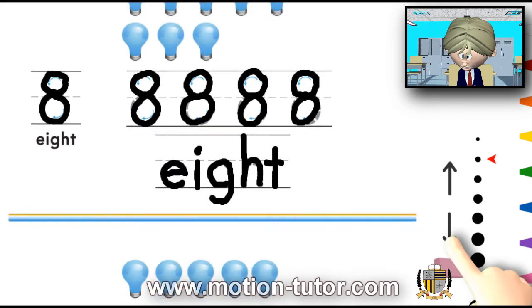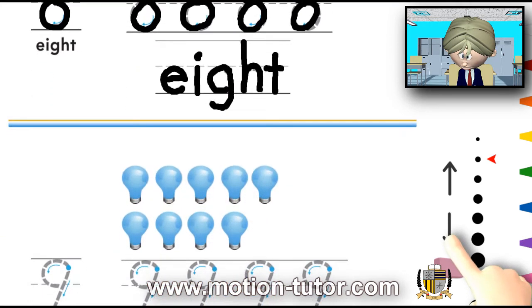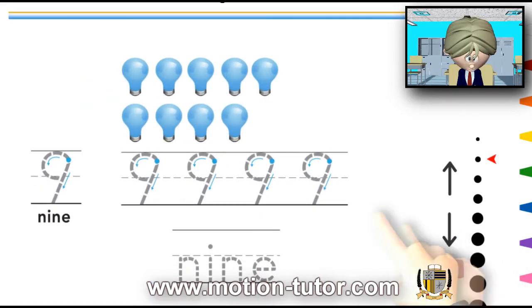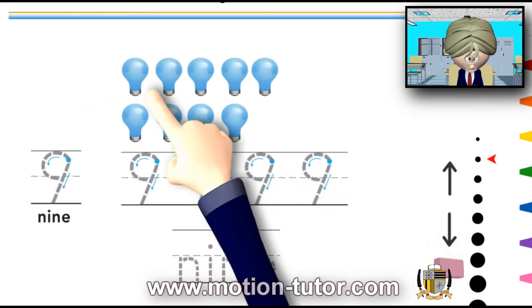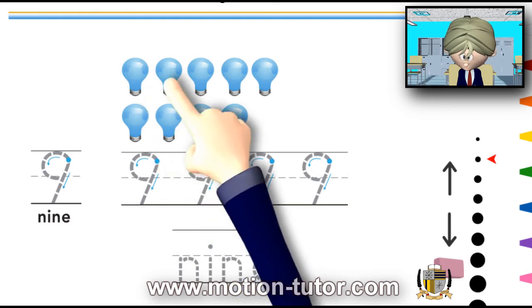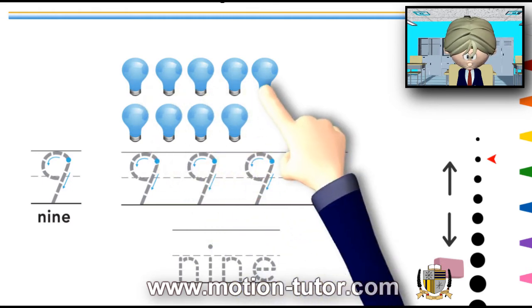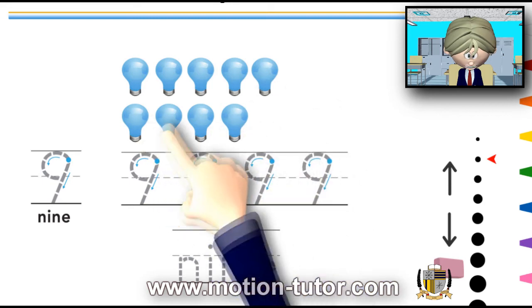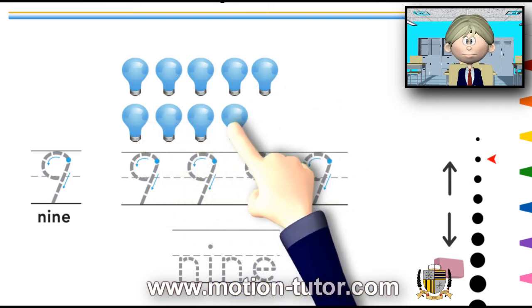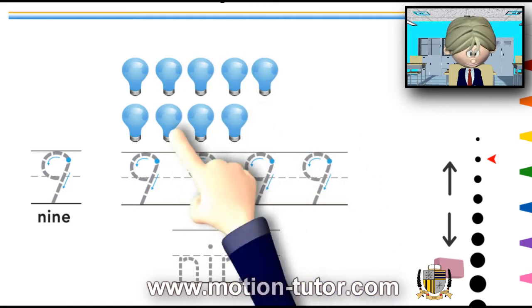Now, let's move on to the number 9. And we will begin by counting: 1, 2, 3, 4, 5, 6, 7, 8, 9. So, 9 lightbulbs.